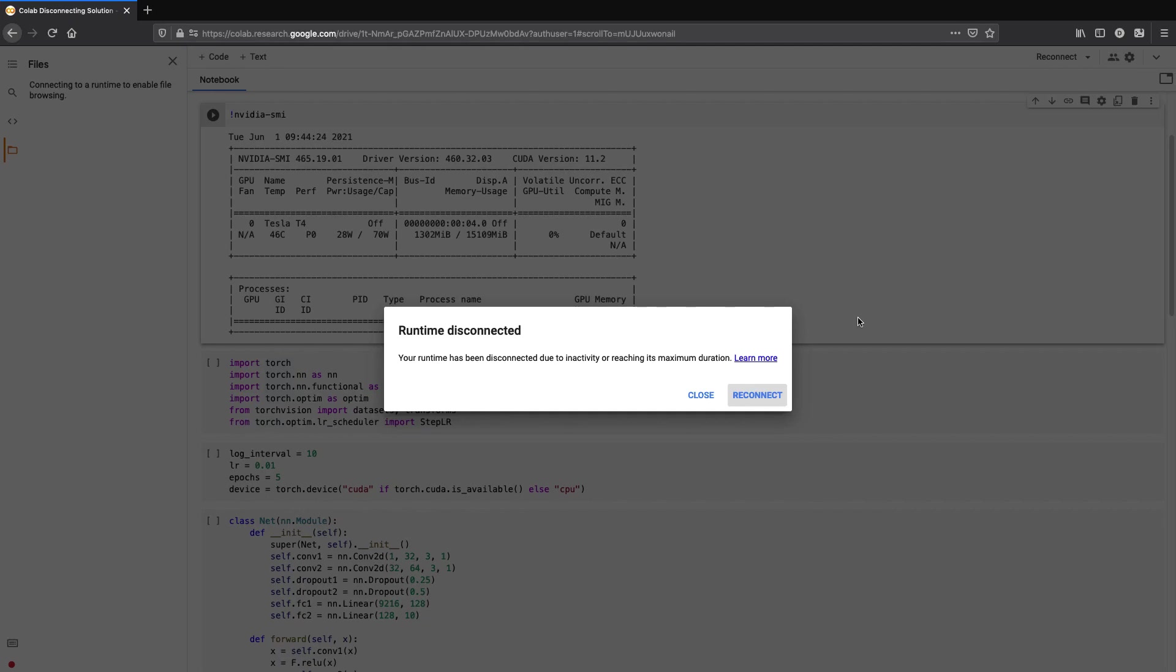Hey there, welcome to the channel. Does your Google Colab session get disconnected while training a model for a long time? Although it was meant to run for 12 hours, you are not alone.